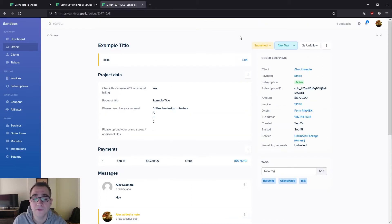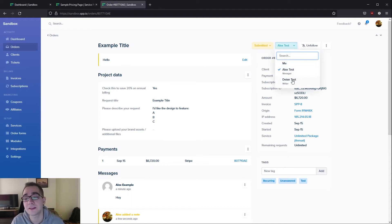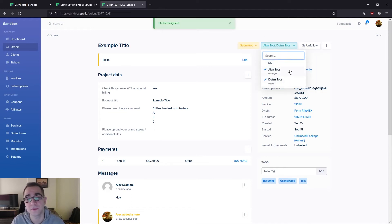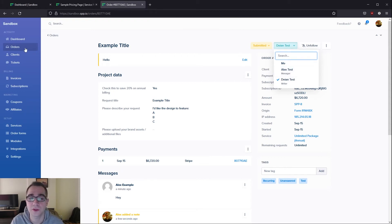In case you have a flow where there are different team members that need to do different things, you can also finish your part and then go ahead and assign the project to somebody else for them to have a look. This will give them a notification as well as show their face next to the order when they go into the orders menu.